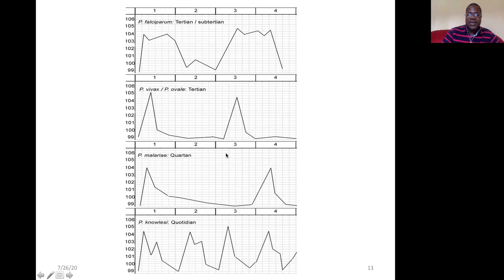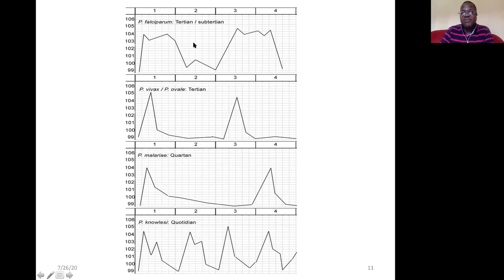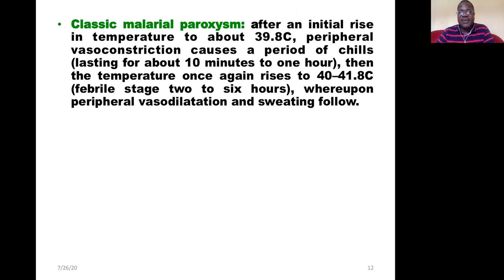The specific subtype of tertiana malaria caused by Plasmodium falciparum shows a fever peak without true remission — the temperature does not decrease completely. So it does not follow the classic pattern of tertiana malaria, and this is the major problem with Plasmodium falciparum.